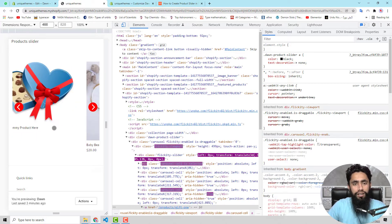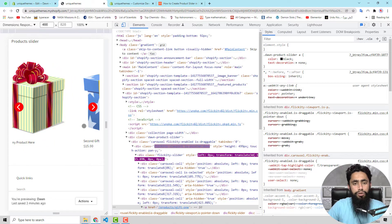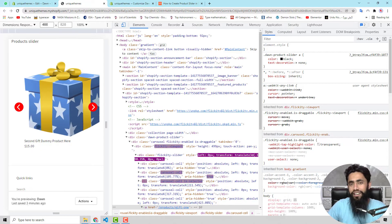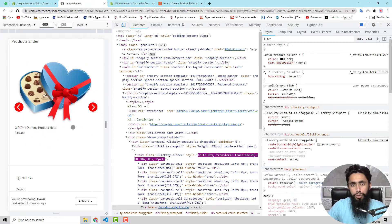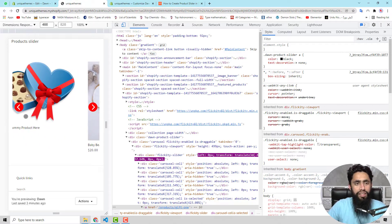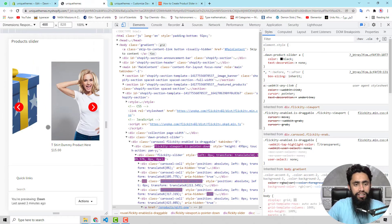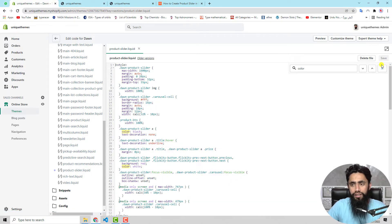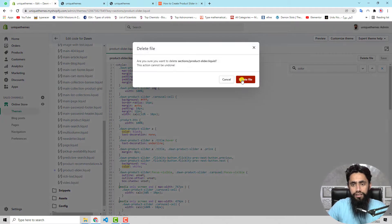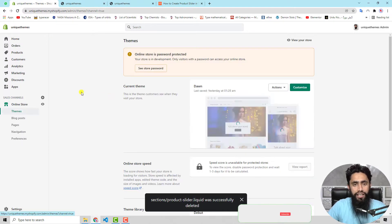Currently this slider is available, but I am going to remove it and start from the very beginning to show you the step-by-step process. For that, I am going to delete the specific file I have already added, which is product-slider.liquid. Let me delete this. It is now deleted.